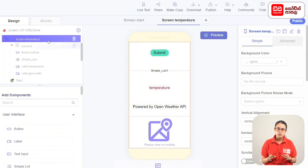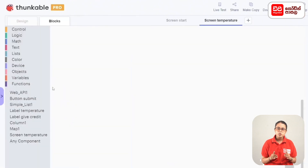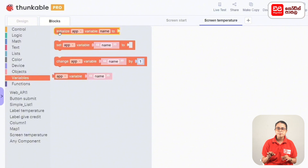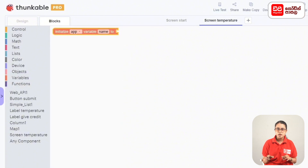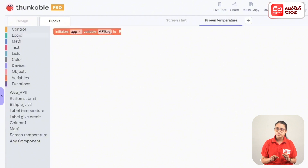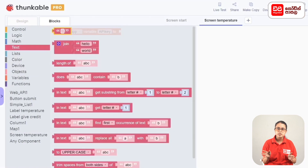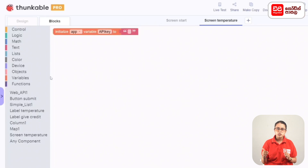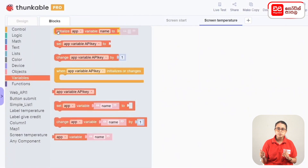In this case, you can use the code to assign the API key to the variable. You can drag the variable in a set app variable name to code block. You can drag the API key to the variable name. You can add the text to the code block, and you can assign the list to the cities list.